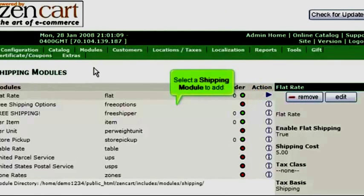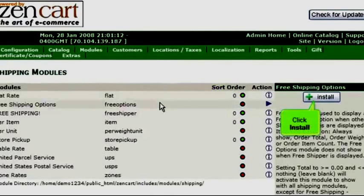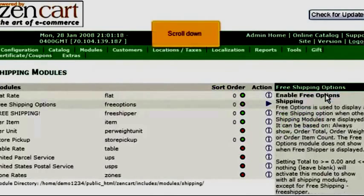Select a shipping module to add and click Install. Scroll down.